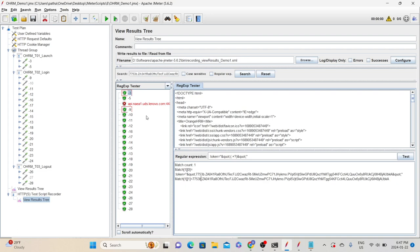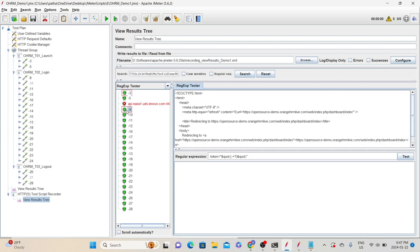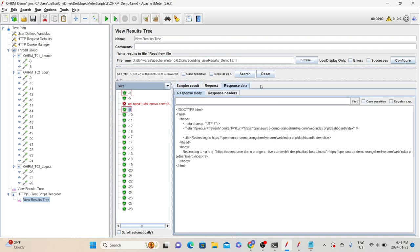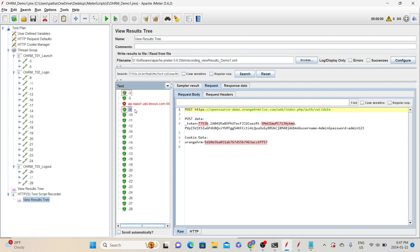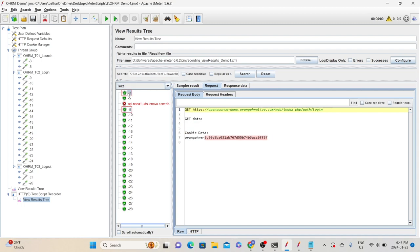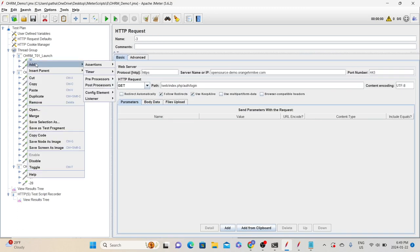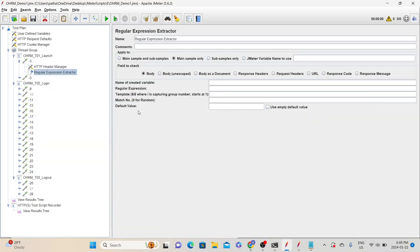Since JMeter highlighted the second request response too, let's go there to understand whether we have any dynamic value. If we go to the request, we can see the dynamic value — the reason JMeter highlighted this is that the particular value we searched exists in the request body. We need to make sure we identified the right request. Now we know that the dynamic value exists in the minus-three request response, which is our first request in the launch transaction. Once we identify the correct request, the next step is to add the post processor element. Let's right-click that request, click Add, Post Processor, then Regular Expression Extractor.